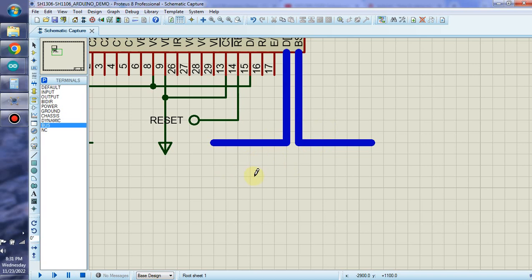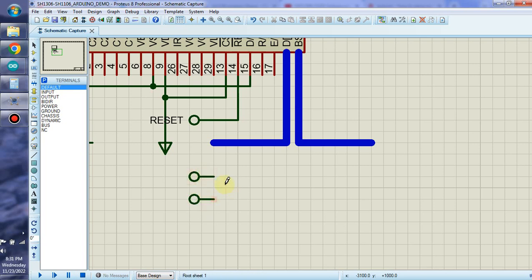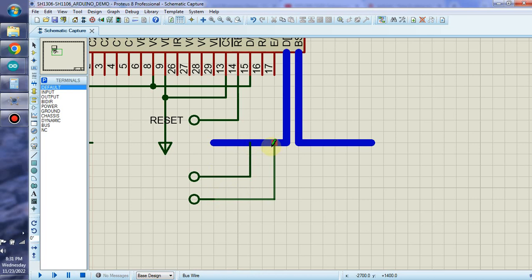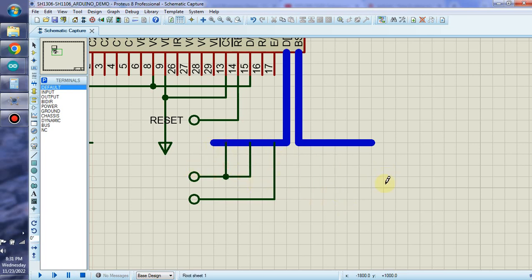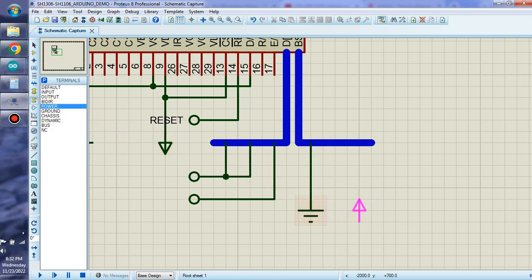Then we will create the default port for I2C. We connect this to the bus, and also connect this to the bus. We also create a wire like this, then create the ground connection to the right bus, and give the power connection like this.